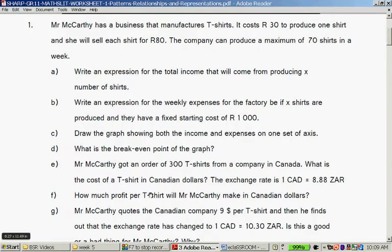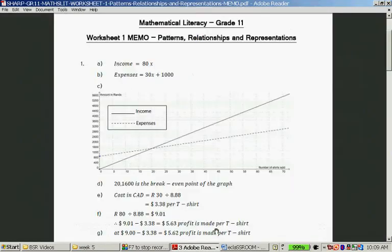How much profit per T-shirt will Mr. McCarthy make in Canadian dollars? It will be a 50 Rand profit per shirt. So 50 divided by 8.88. The cost was $3.38 and the selling price is $9.01, so the profit is $5.63 profit per shirt.